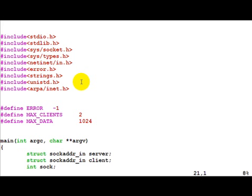MAX_CLIENTS is used by the listen call and tells the kernel the maximum number of clients to have in its wait queue. MAX_DATA is the size of the buffer which you would pass to both send and receive.